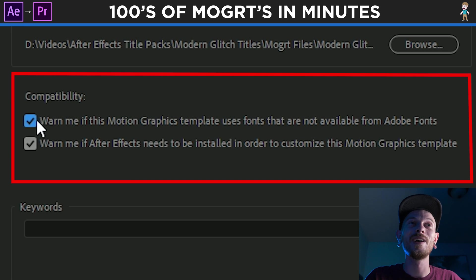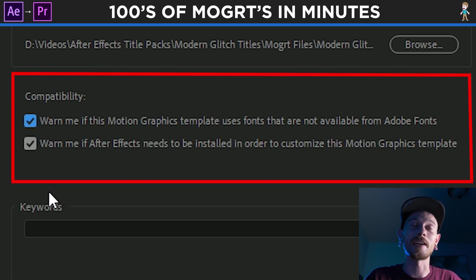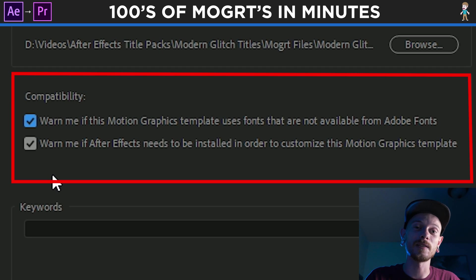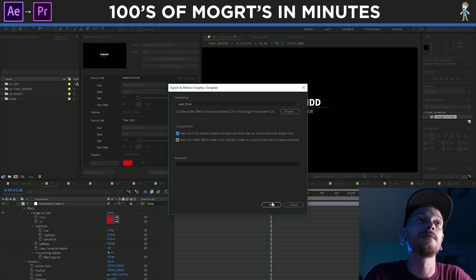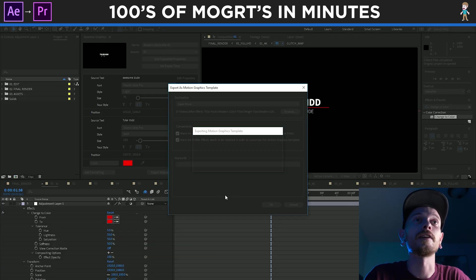This just lets you know like, hey, this motion graphic isn't going to work because of this, that, and the other. So click those, and then we're going to click OK.